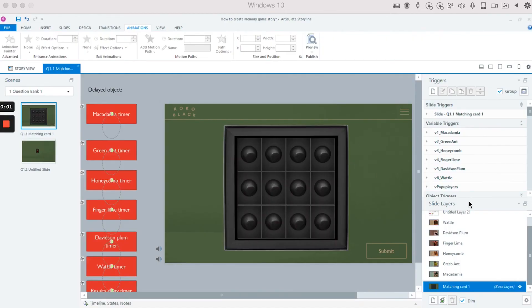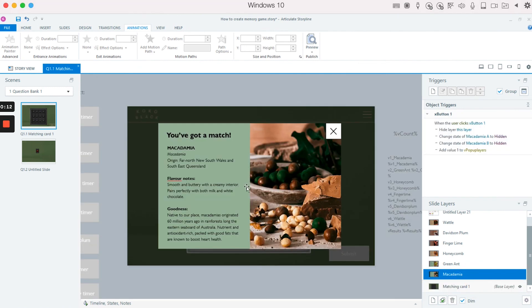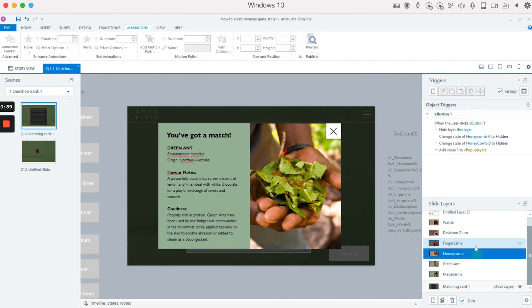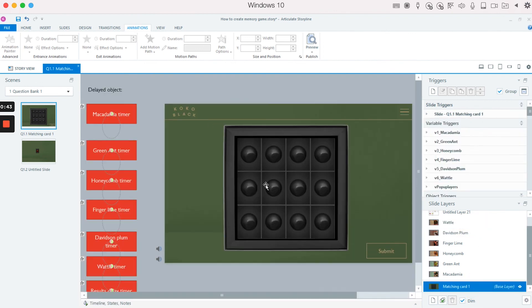The last part — and the easy part — is how to hide the cards once they've been paired correctly. I use these layers with a close/cross button. When the user clicks this button, I change the state of Macadamia A and Macadamia B to hidden, because at this stage they've already paired correctly. You do that for every layer, and all the cards will be hidden once they've paired correctly.